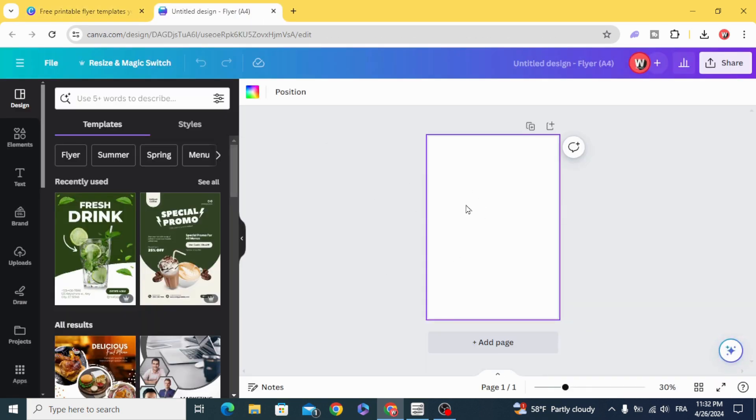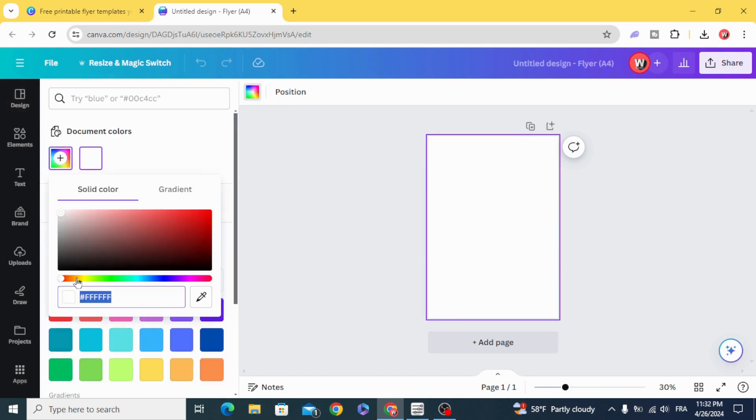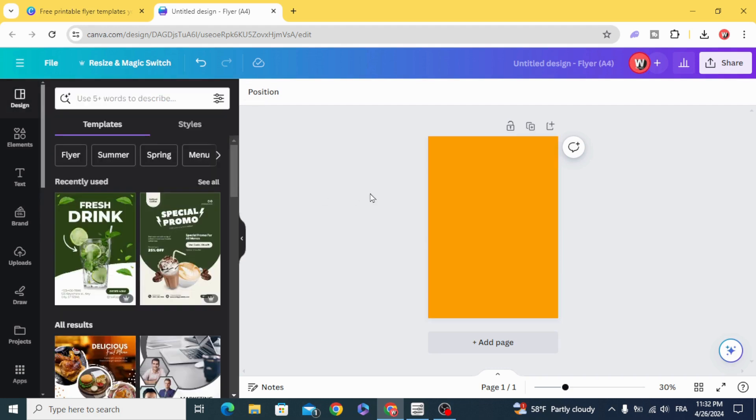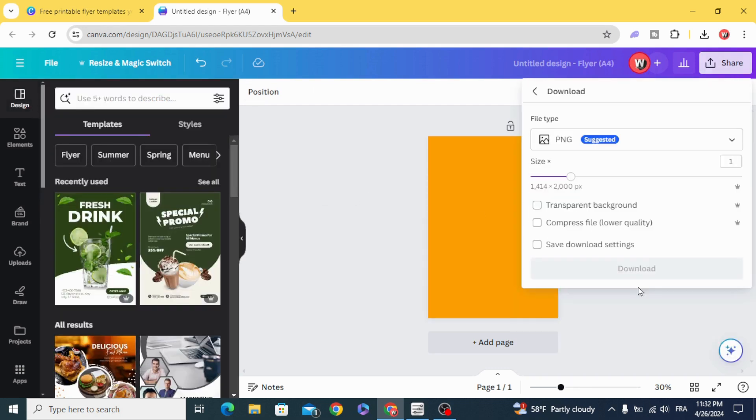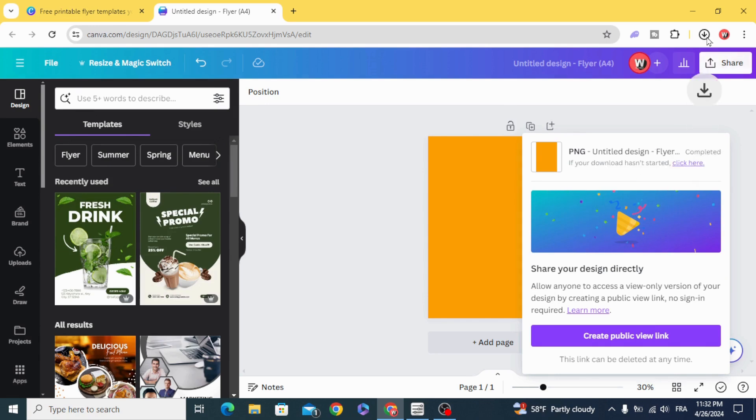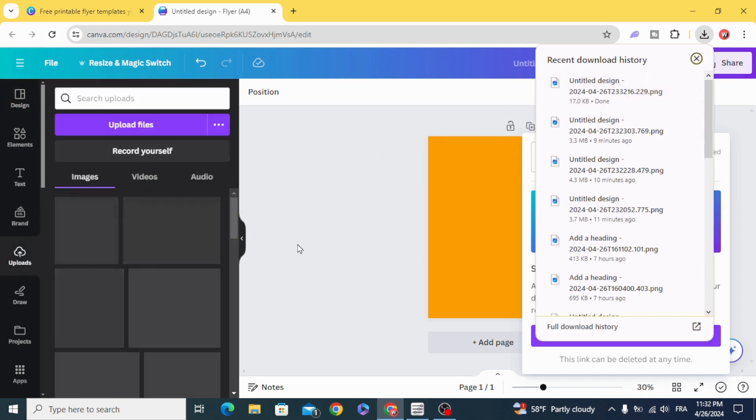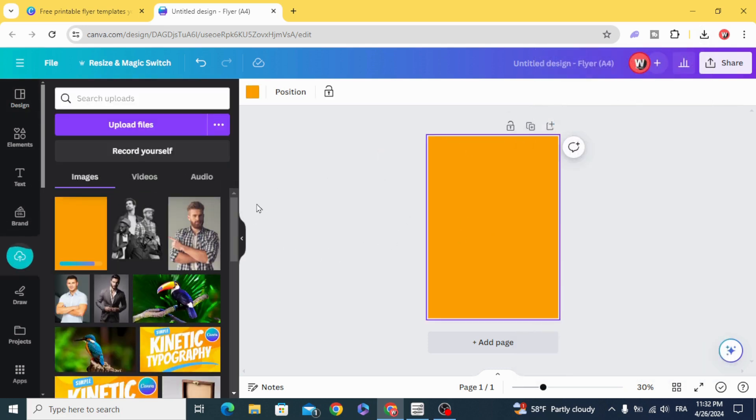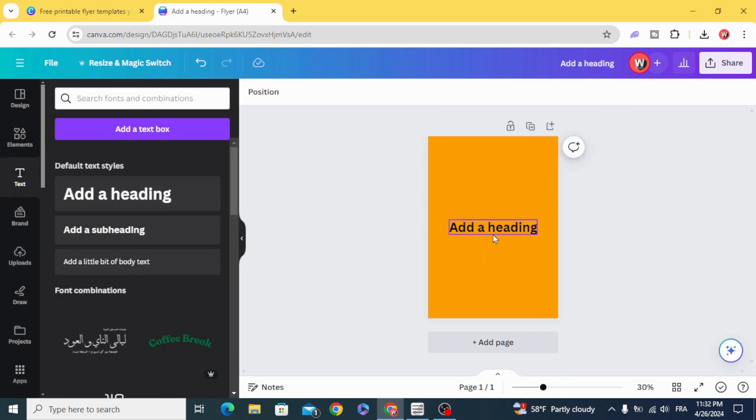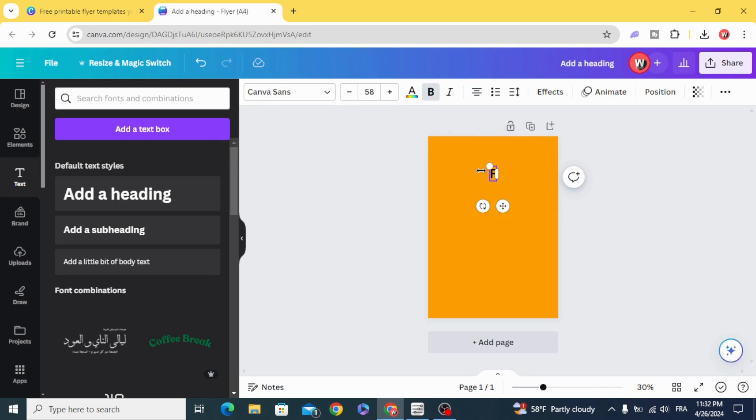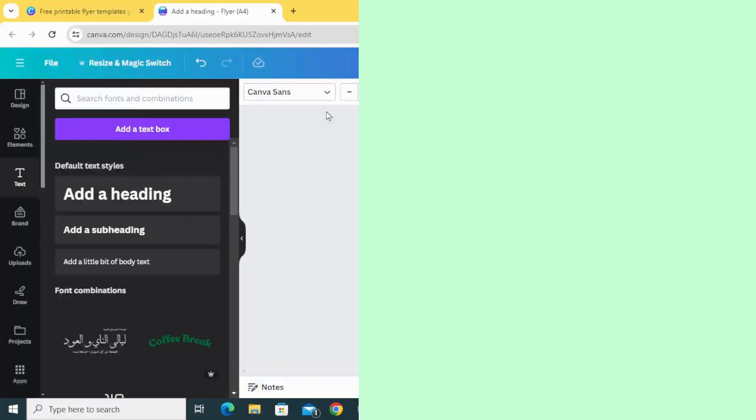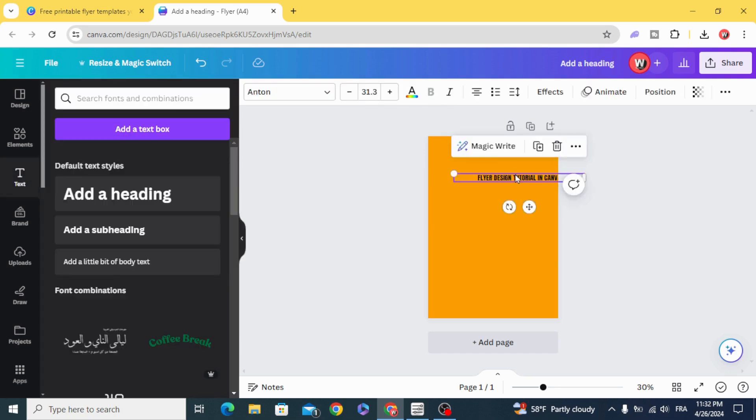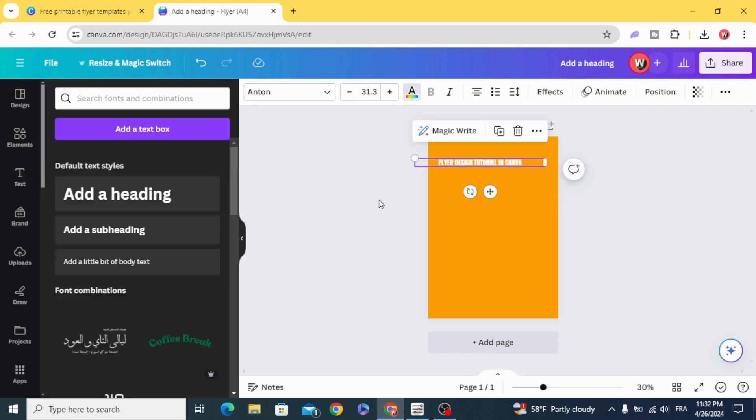Click in the background and change the color to yellow. Download this page and upload it and go to text and add new text and type your text. Change the fonts. Let's use Anton. Change the color and choose italics style.